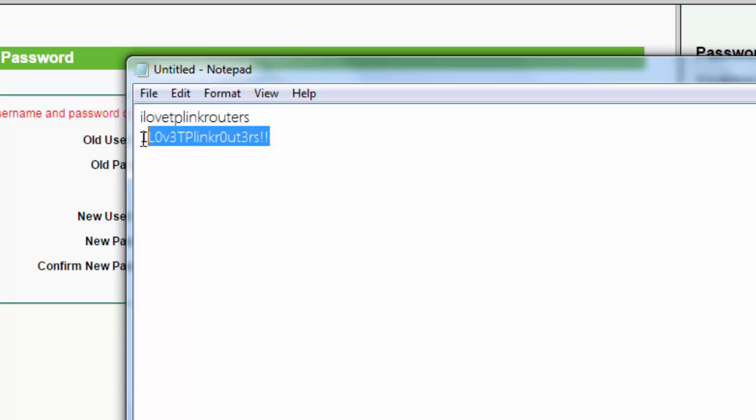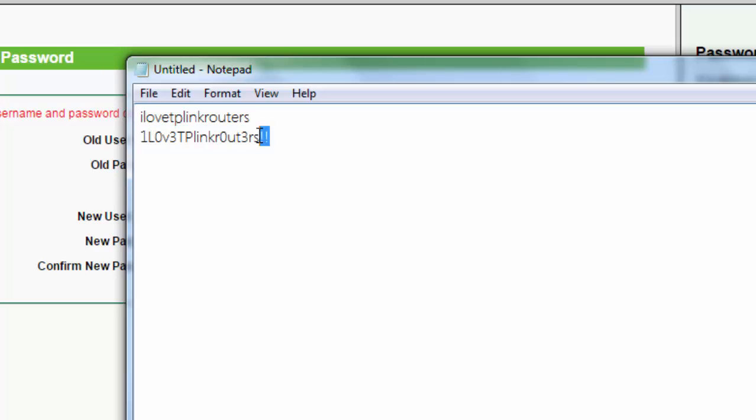So it's pretty secure, but it's something that's easy to remember. You just got to remember, maybe use something consistent, like change all the I's to ones or all the E's to threes or something. So it's easier for you to remember what it is. So that's how you change your password. Thanks for watching.